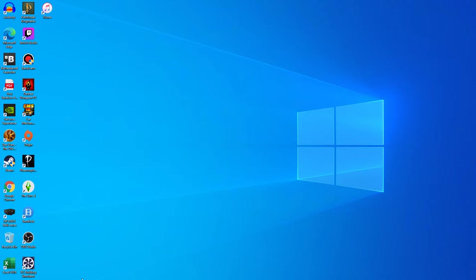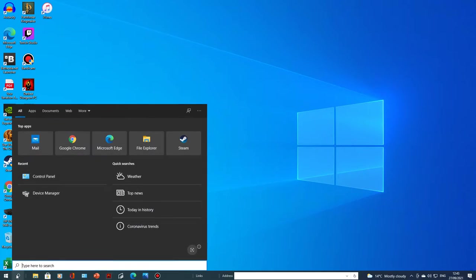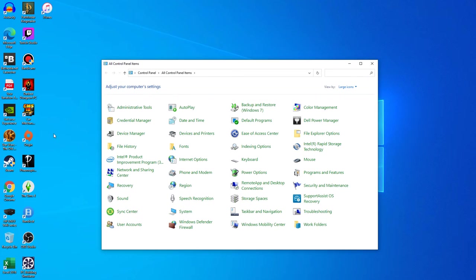Now, to find it, what you want to do is hit your Windows key, go to search, and just start typing control. Just search control panel, and there it is, in all its glory.